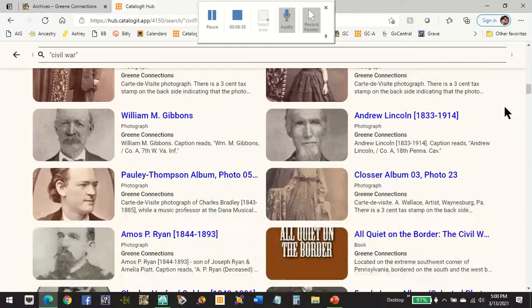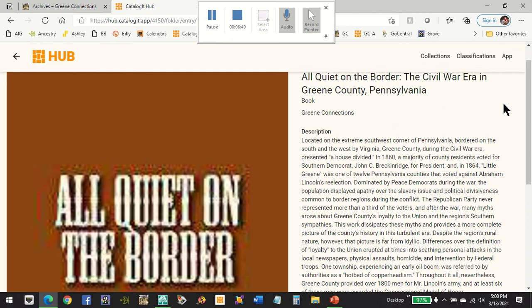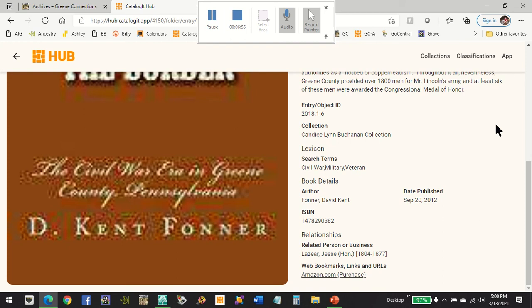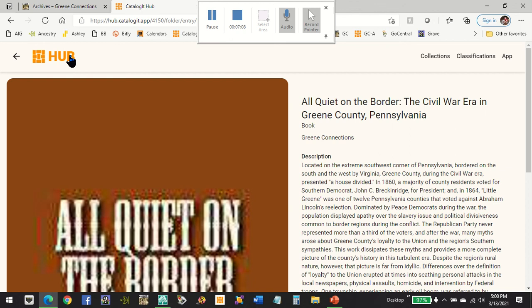When it comes to books that have been published, like this one about the Civil War in Greene County by Kat Foner, we do not have the book online. The book is in copyright, but we tell you about the book and let you know that it exists and where to find it. In this case there's a link here to get the book from Amazon, and of course you can also request these books at your local libraries. This is more a tool to help you know about these books and what families they may relate to.